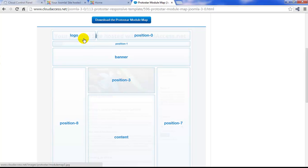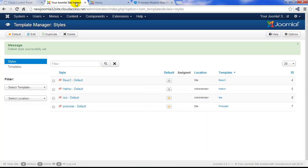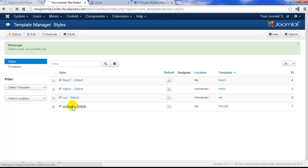For example, notice this logo module position. We're going to use this as we return to the back end of the site and open up the Protostar template to start customizing.